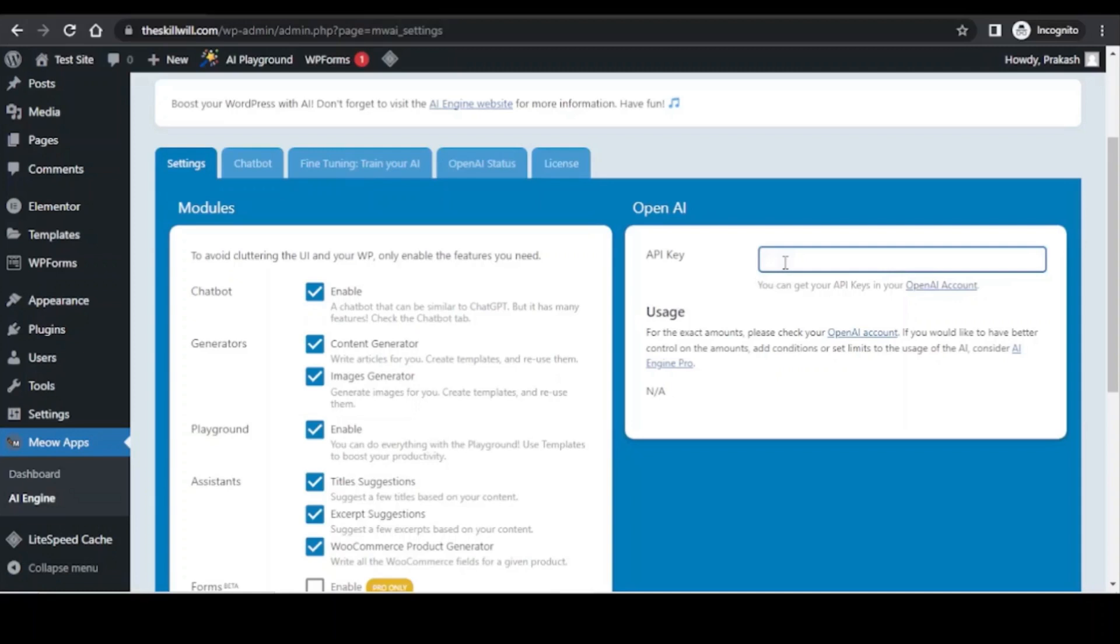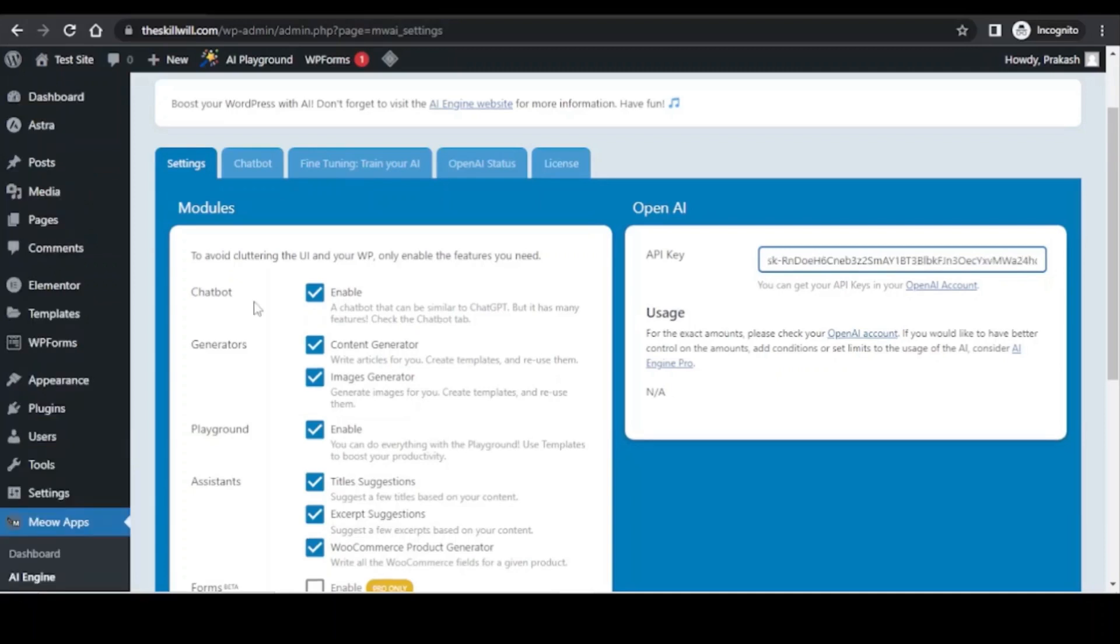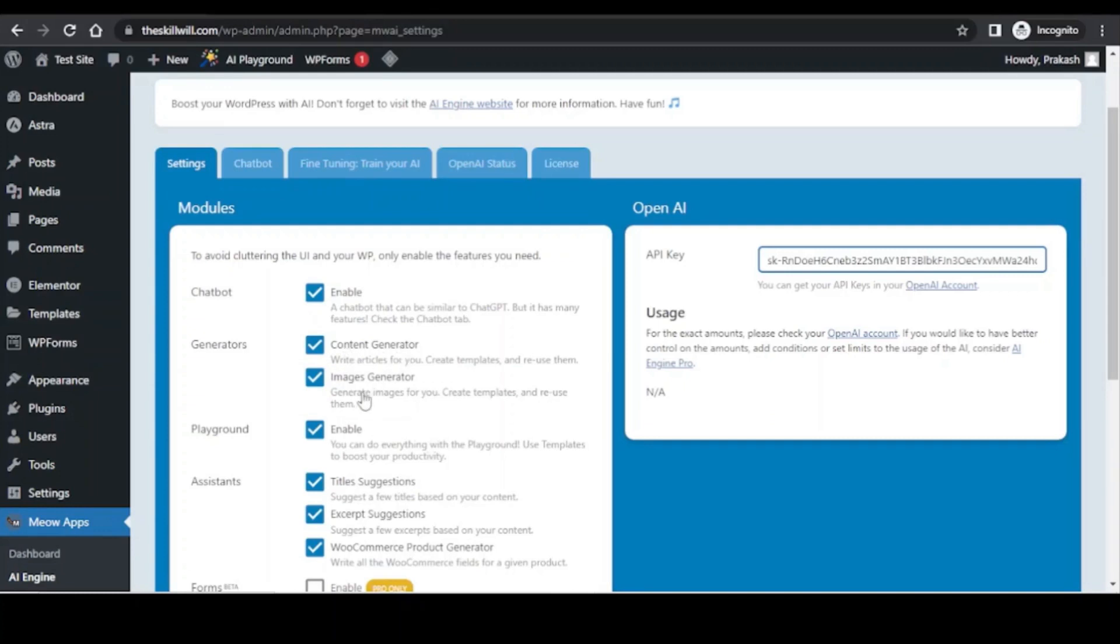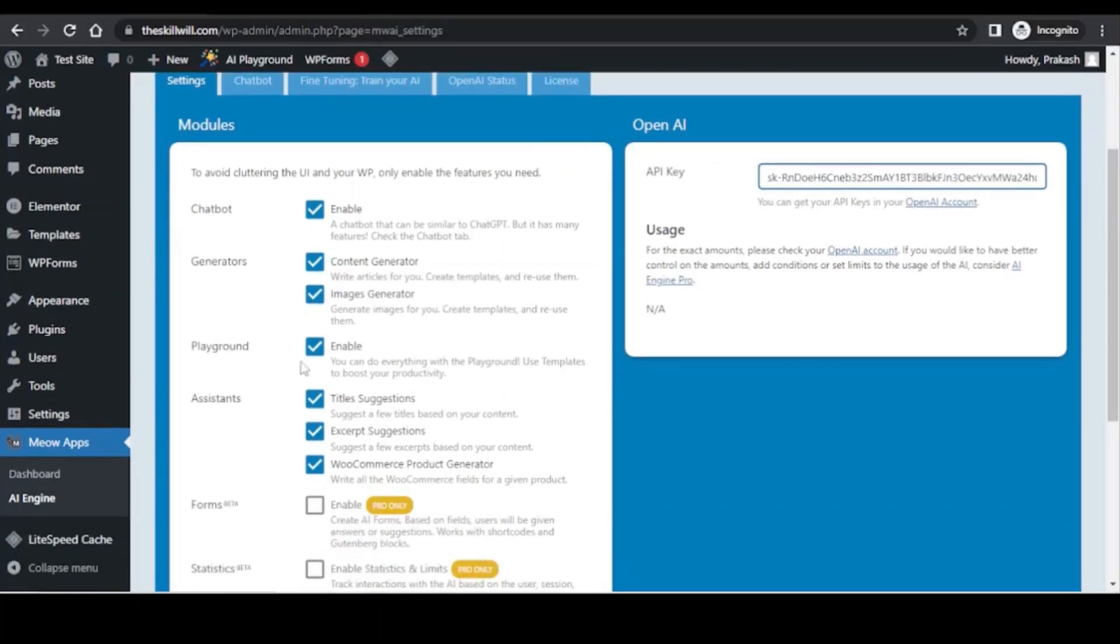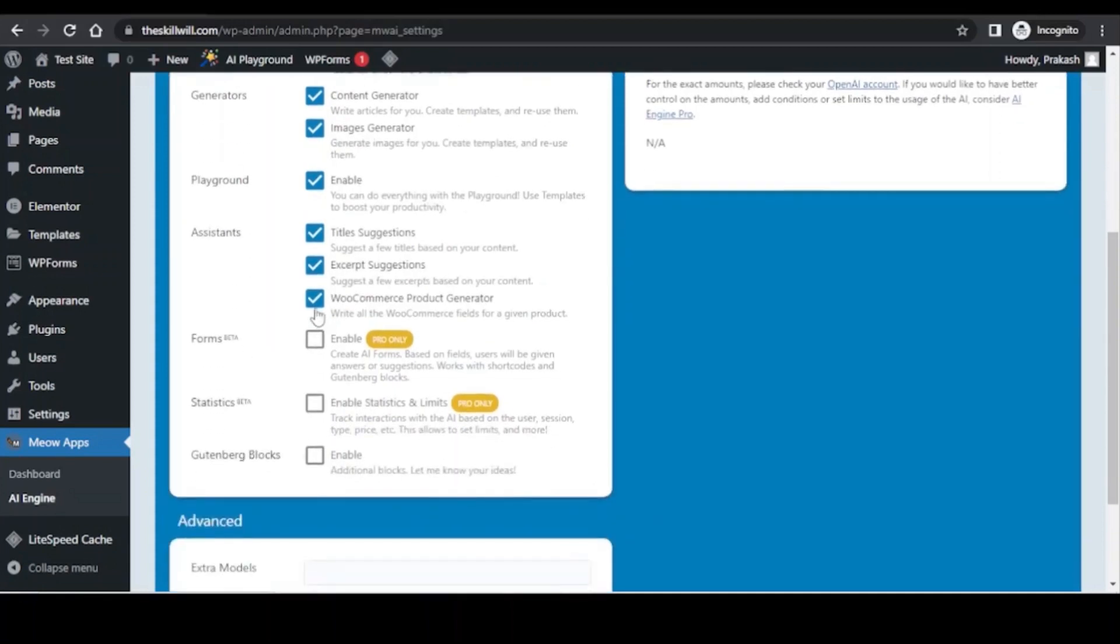So the key will get automatically saved for this plugin. Here in the settings section you will see all the exciting things happening. The first thing is about the chatbot, similar to ChatGPT. The next one is the generators and here you will see the content generator and image generator. You also get the playground and the assistance part. Here you will get the assistance for title suggestion, excerpt suggestion, post comments, product generator.